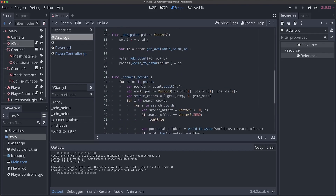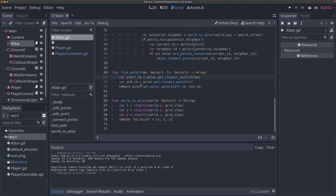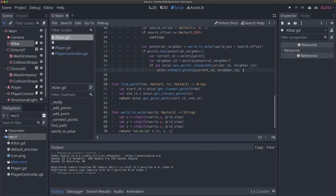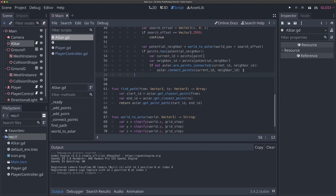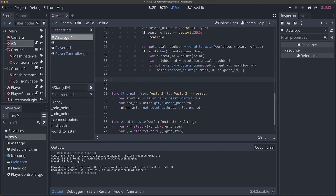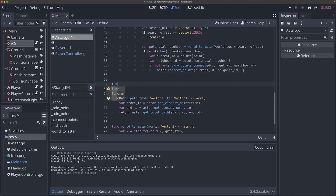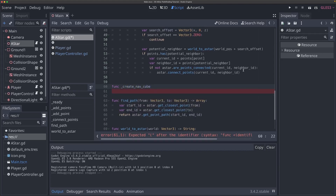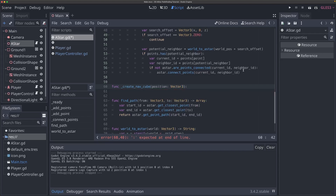In order to do that, the first thing we should do is create a new function. I'm going to do this after connect_path — you can do it wherever you want — but this is going to be a new private function. I'll say function and call it create_nav_cube. This is just going to be our debugging function. It will take a position parameter as a Vector3. Let's create this function first.